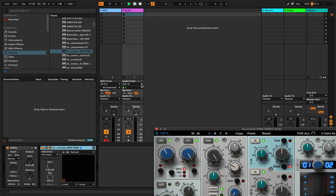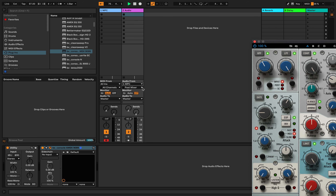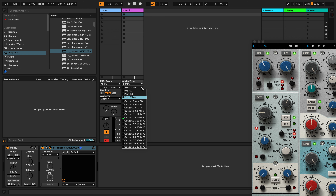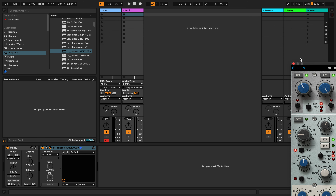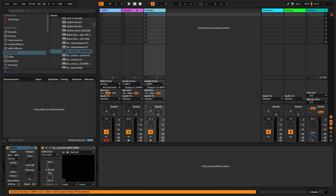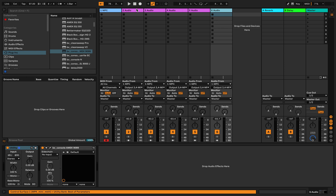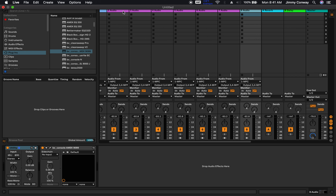Now we're ready for the routing. What you want to do is take the External Input, change that to MPC, go to Post Mixer and change that to 3 and 4. Close that out — now we're ready to copy and paste this track over and over again. Hit Ctrl+D to duplicate. Do that about five or six times. Now I have each channel, and each has that AMEC 9099 mixing board on it.